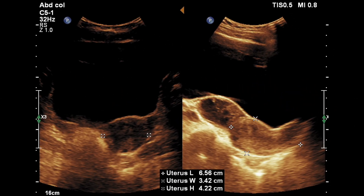Here you can see the longitudinal and transverse section of the uterus. The measurements are within normal limits.